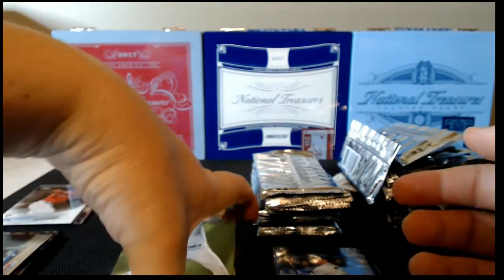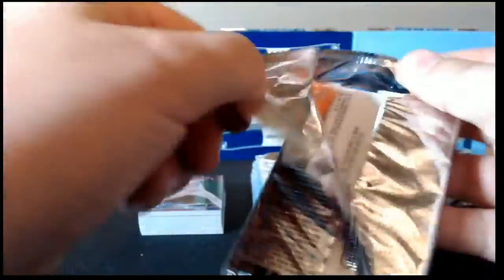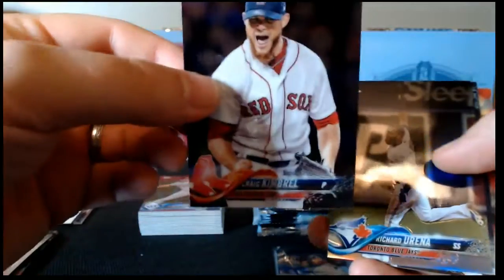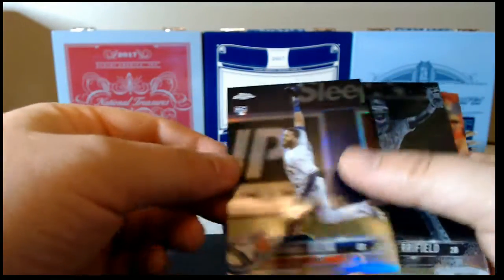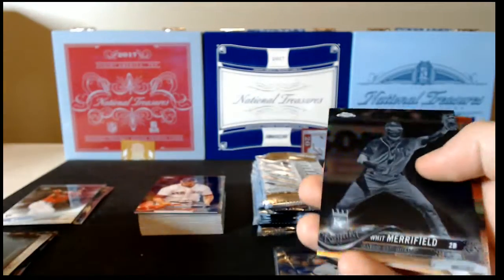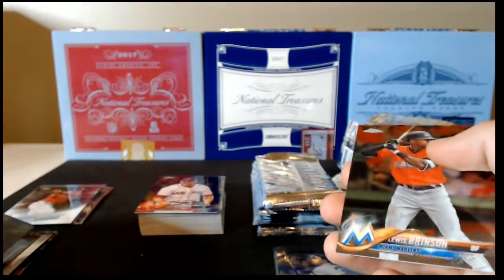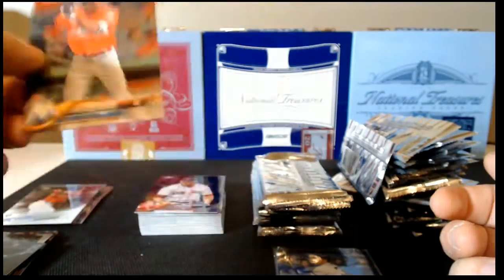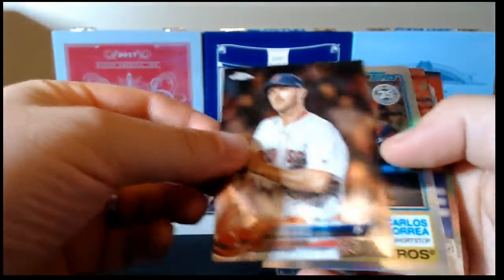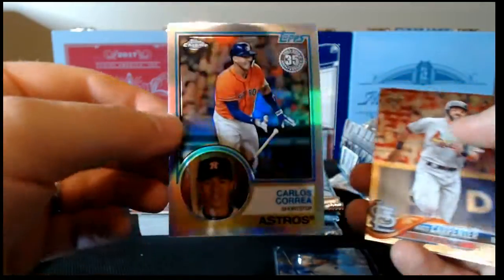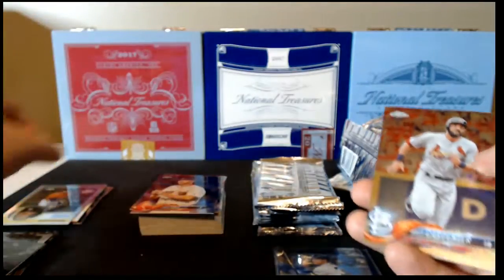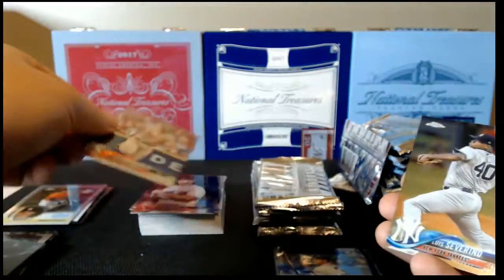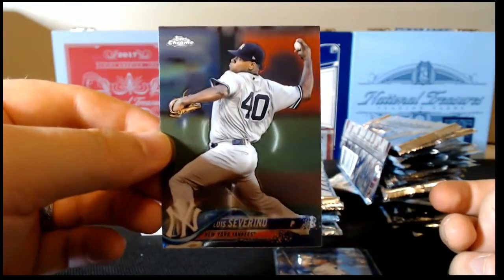Move my base stack up here now that I've went through half of the packs in the box. It goes to the other side. Craig Kimbrel base, Urena rookie refractor, Whit Merrifield black and white negative refractor, and Lewis Brinson. Chris Sale, Carlos Correa 35th Anniversary, Matt Carpenter, and Luis Severino.